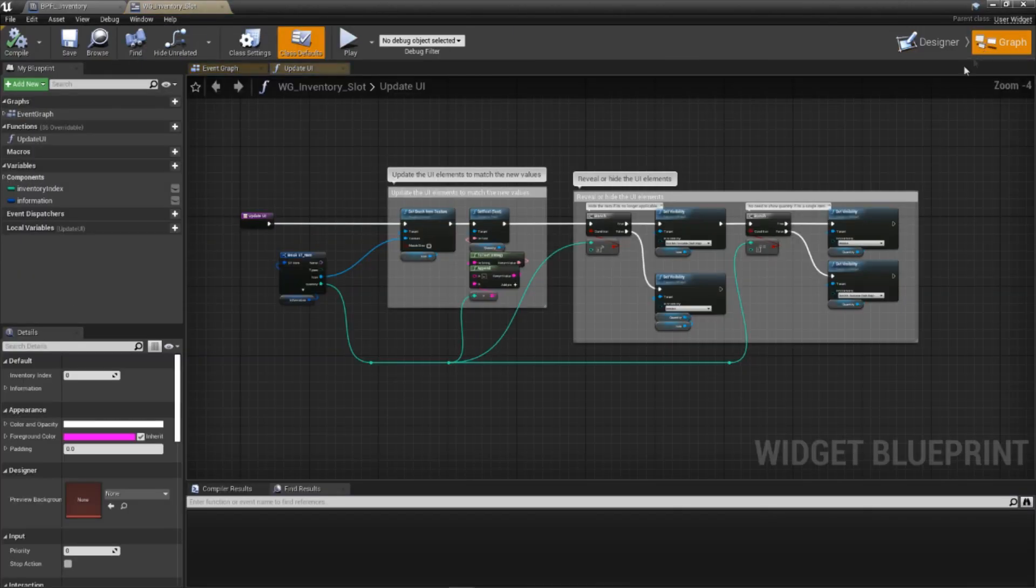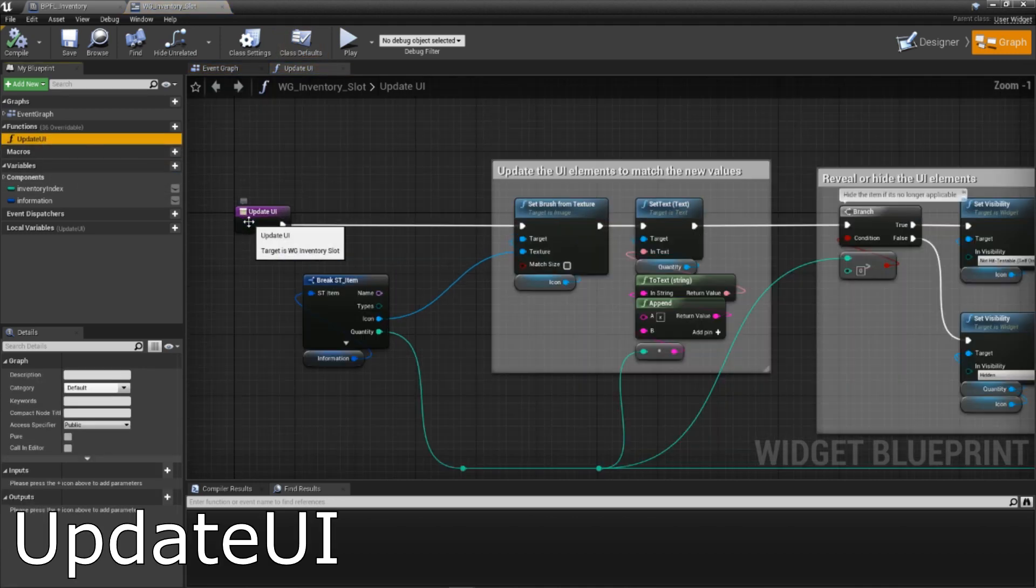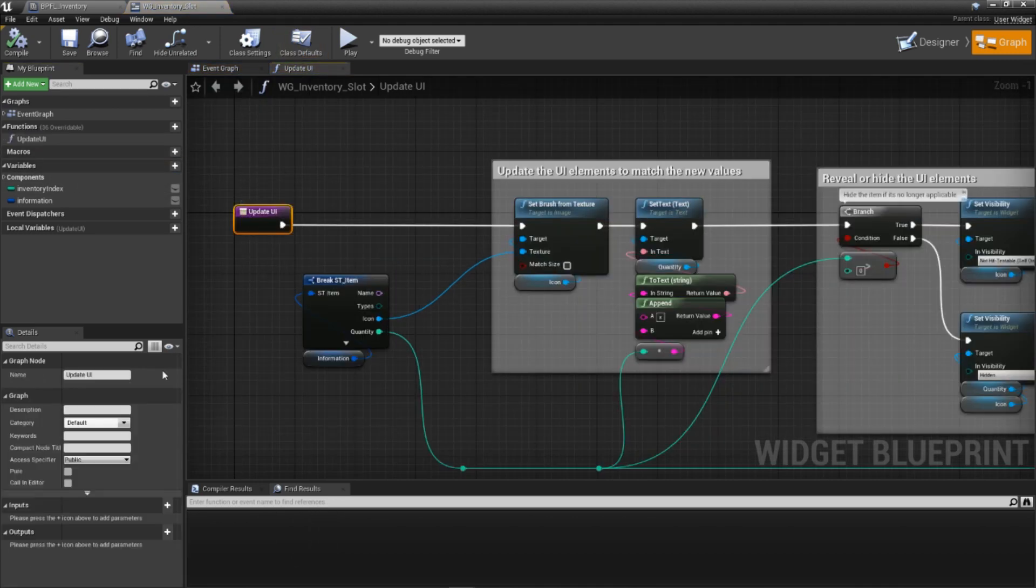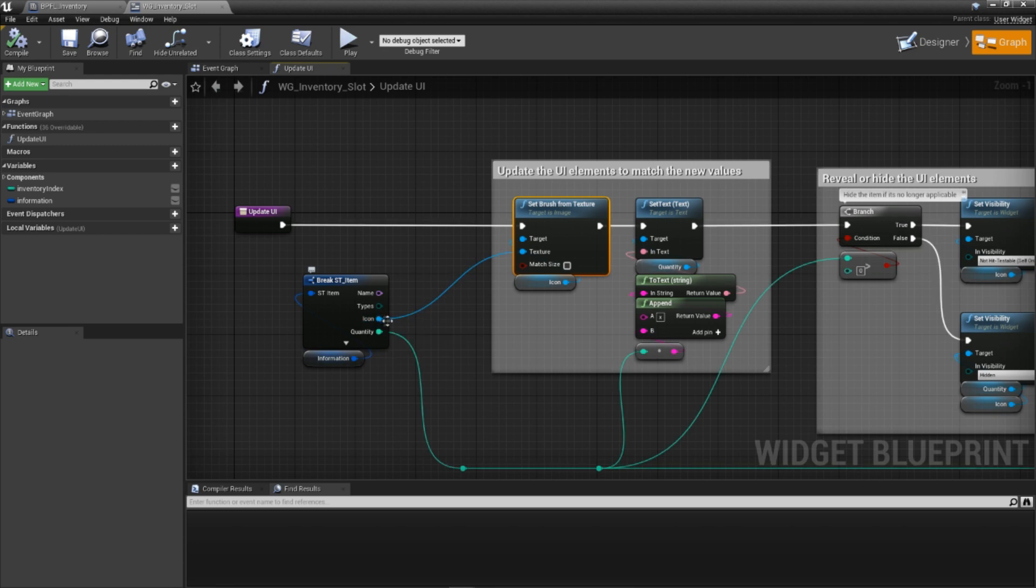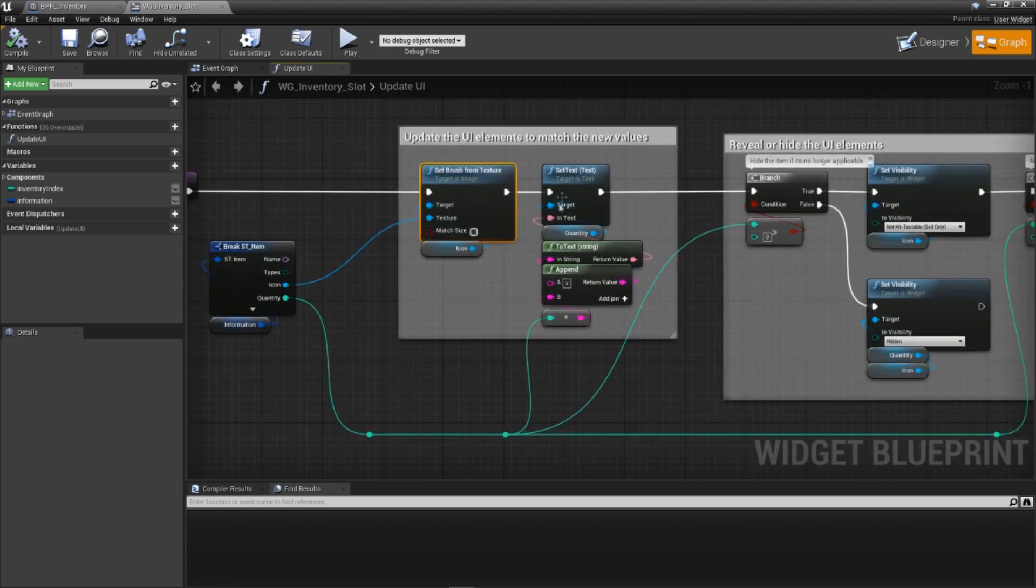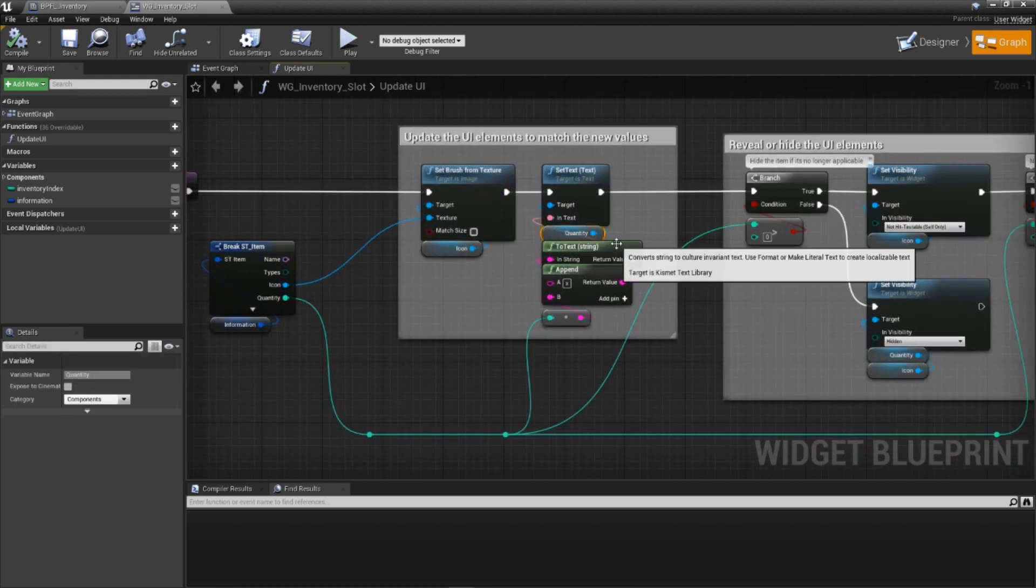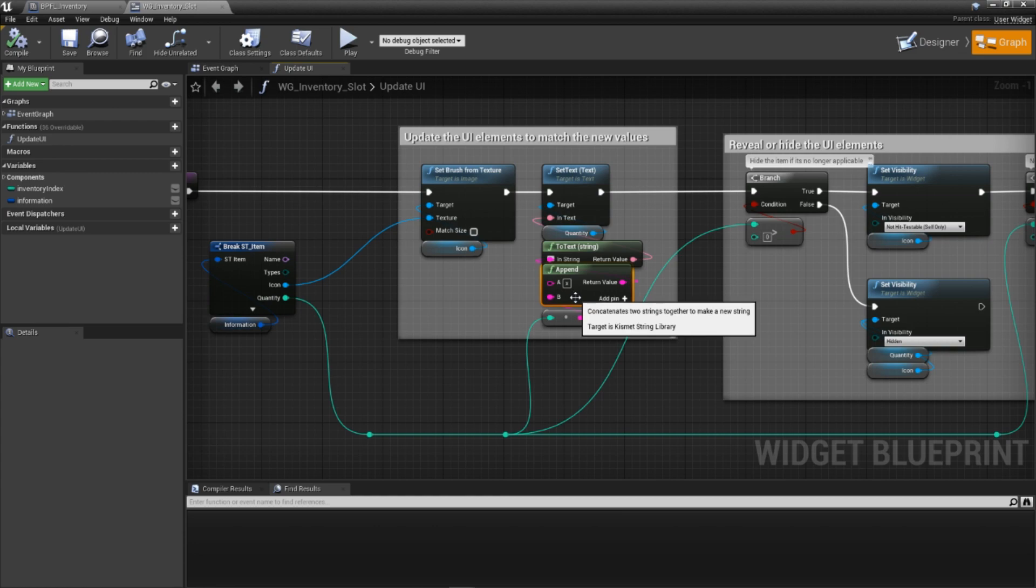Let's jump out of our library and open up our WG inventory slot widget. Inside, open the event graph and add a new function called update UI. Thankfully, this function takes in no parameters, so we can just hop straight into the code. We start by updating the texture for the icon using whatever is assigned inside our information variable. Then, we also update the quantity text by using a little bit of string concatenation. We take the actual quantity value and append x to the beginning. If you prefer just having the quantity be displayed, feel free to remove this append.